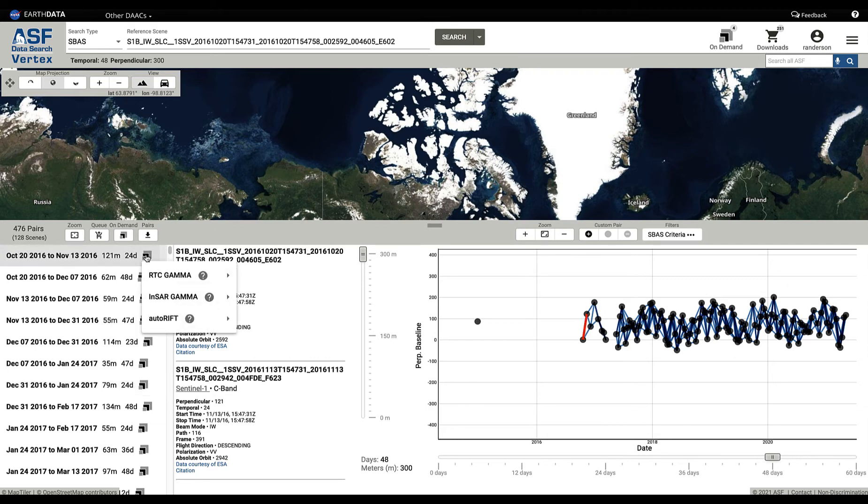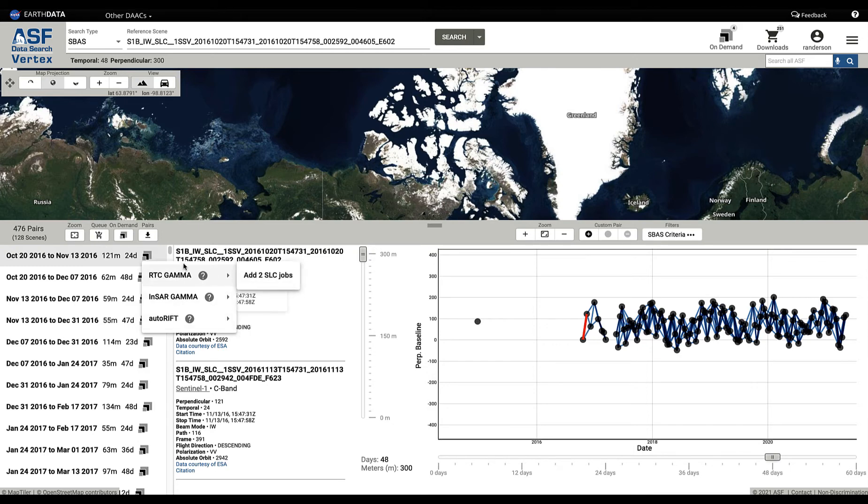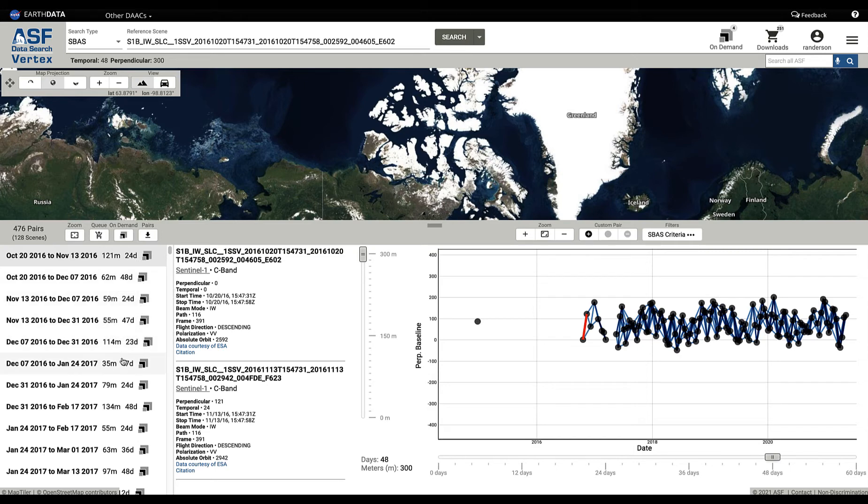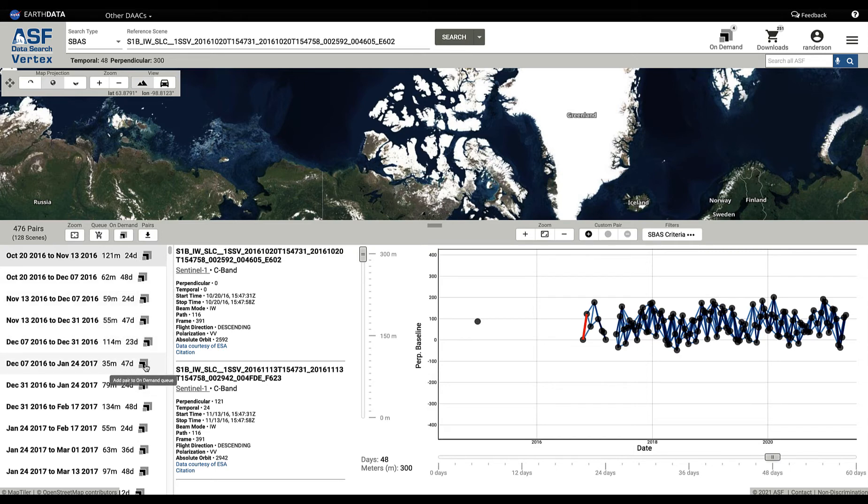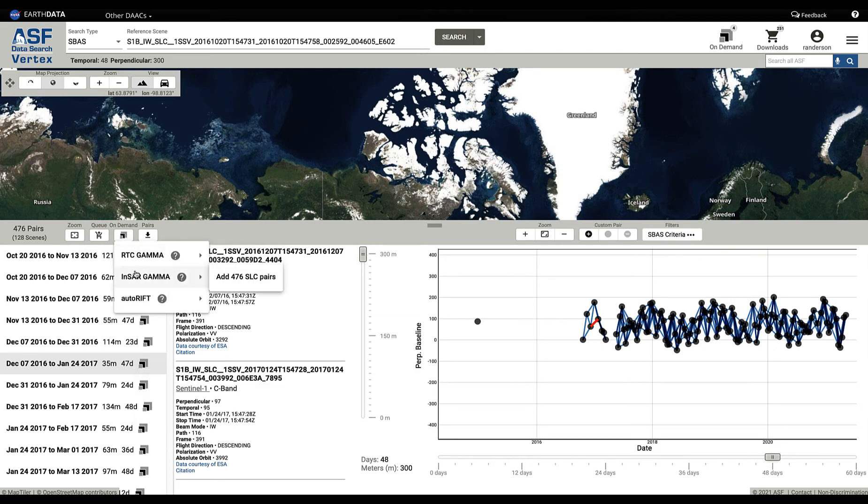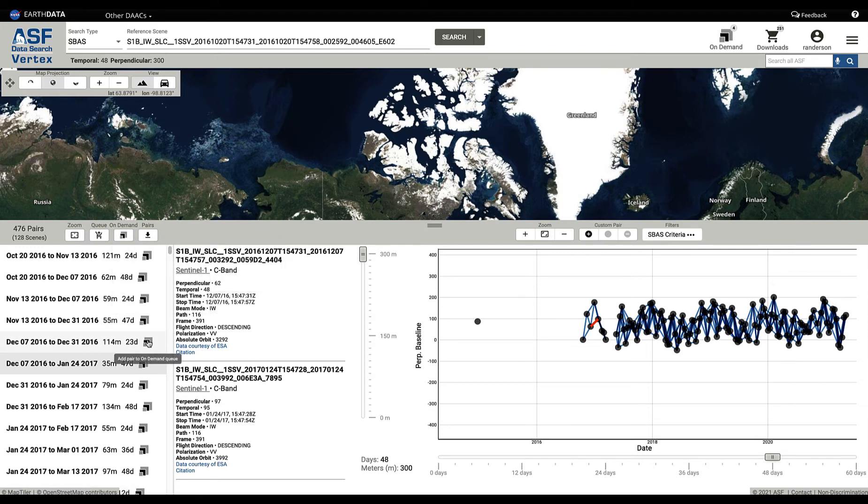You can come here and you can say that you wish to add an RTC Gamma job, InSAR job, or an Auto Rift job. That feature is available anywhere you see this on-demand logo, these three blocks. You can select different pairs here that you're going to add further processing to, or you can come up here and take everything in your results set and add that to your on-demand queue.